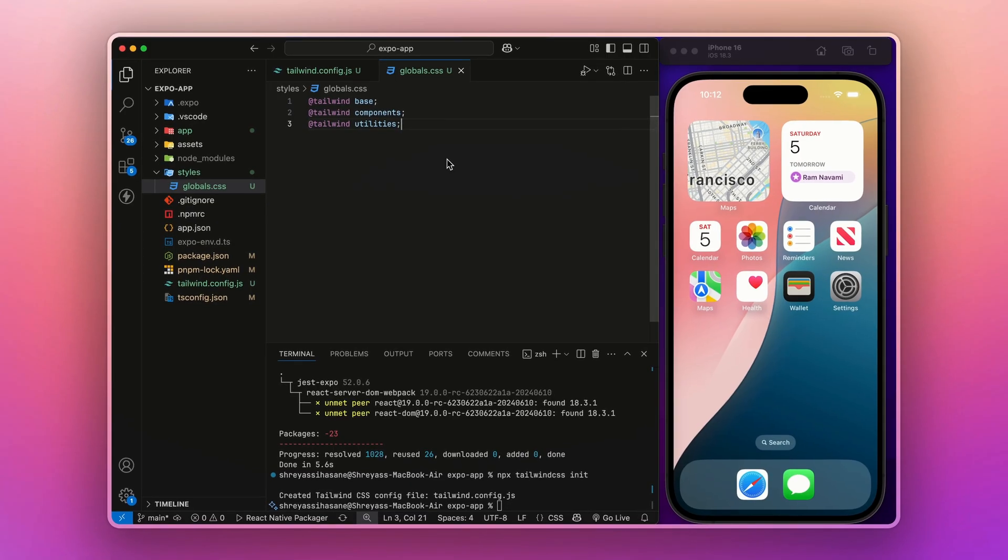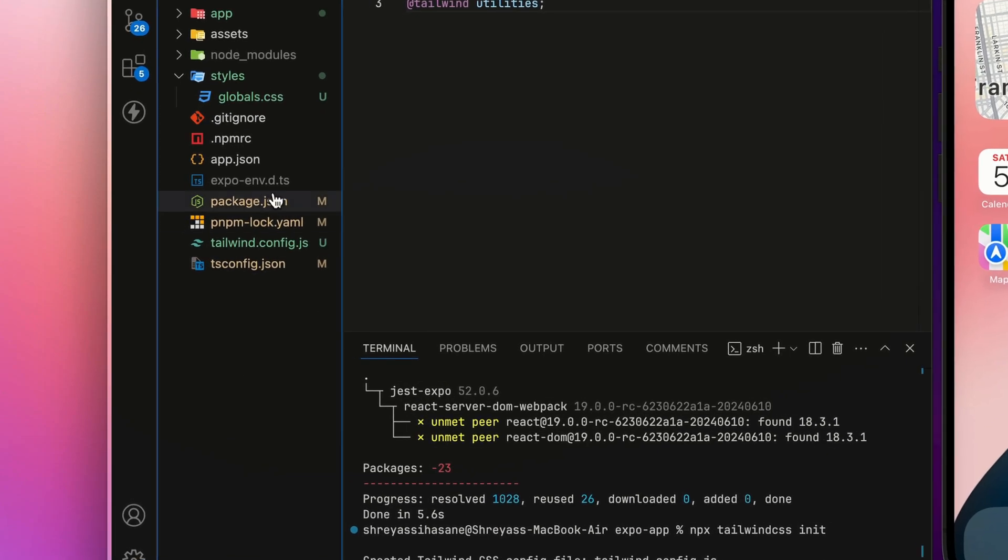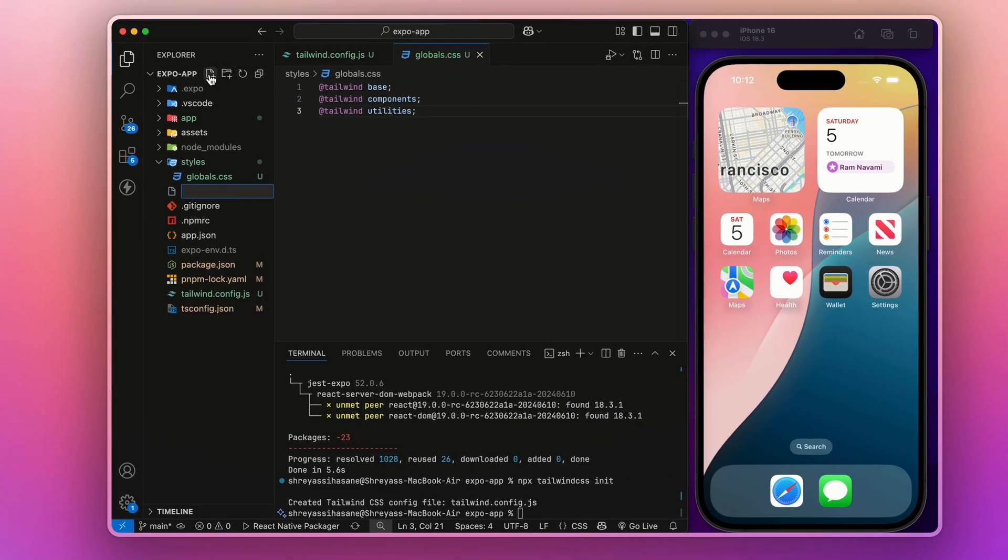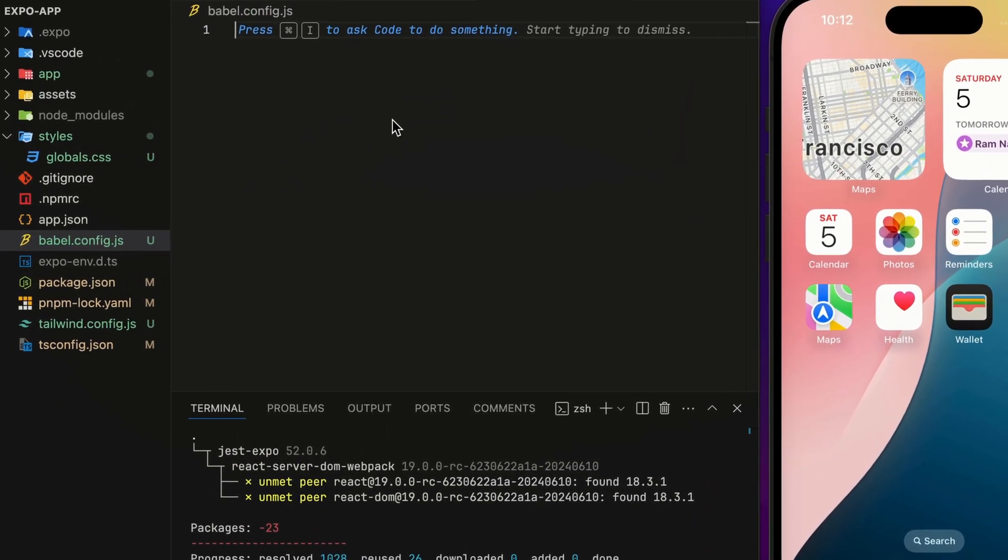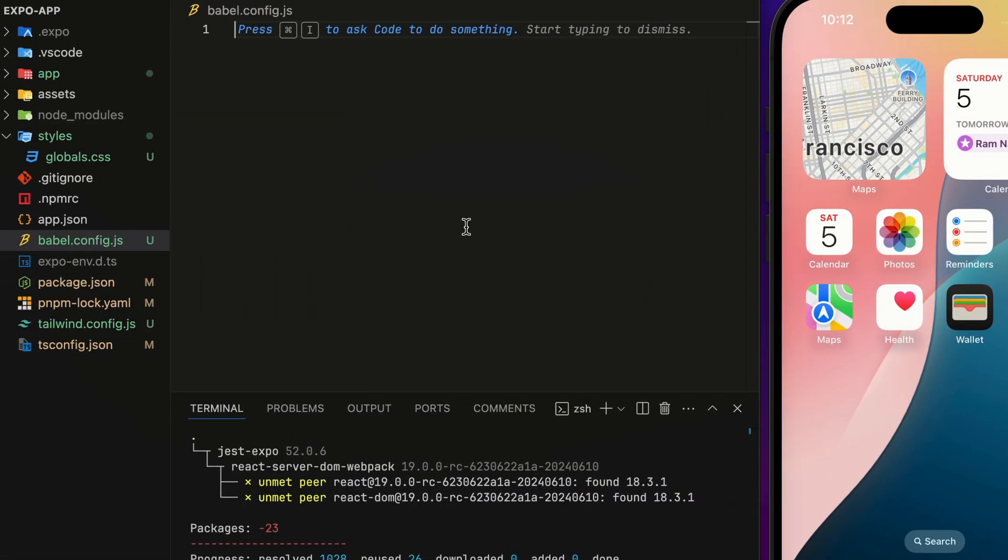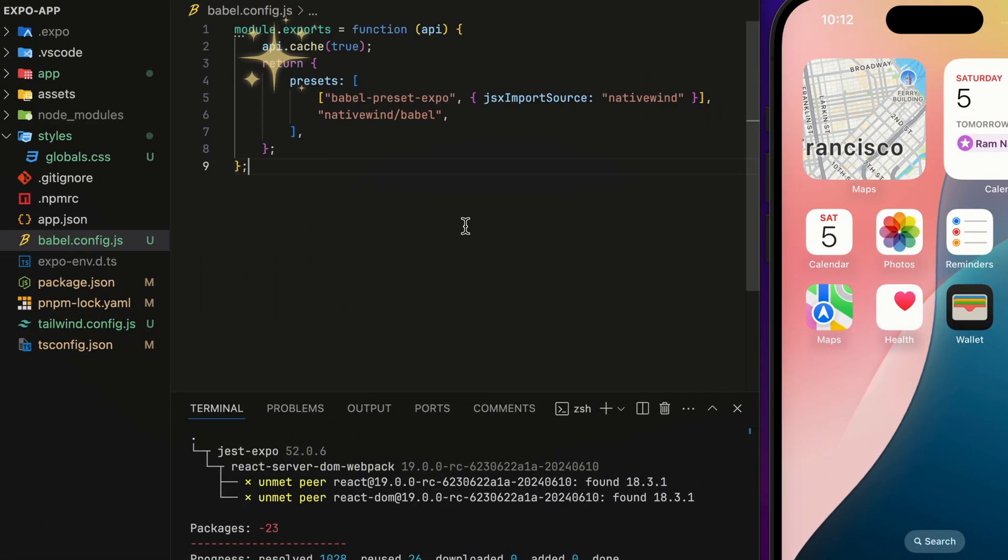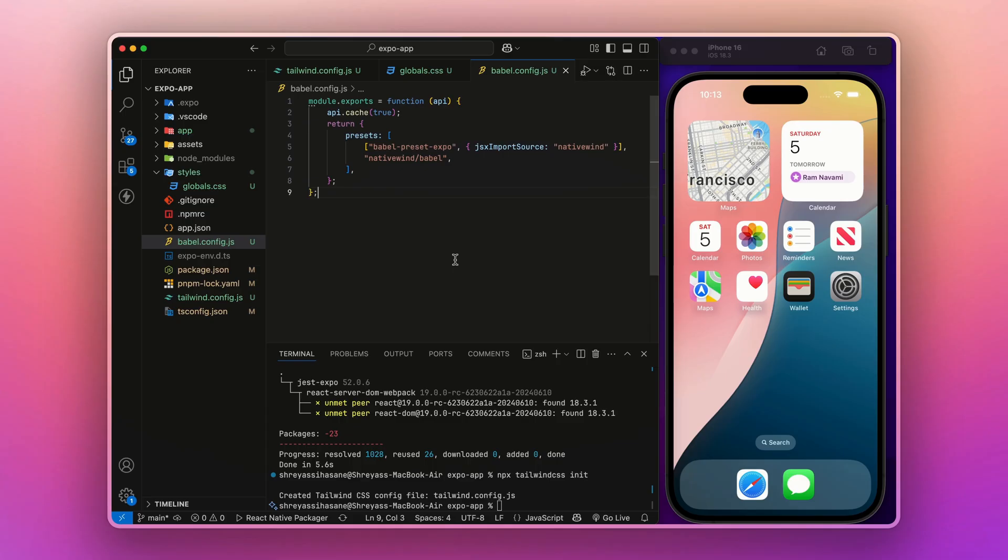Next, we need to update our Babel config so NativeWind can recognize it. If you don't have it, let's create one like this and copy the code from here and paste it like this.